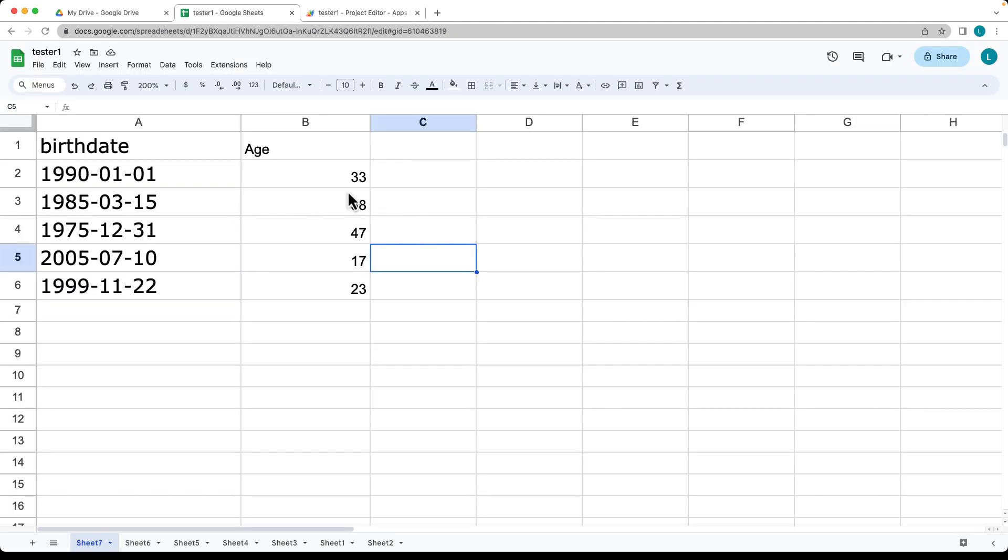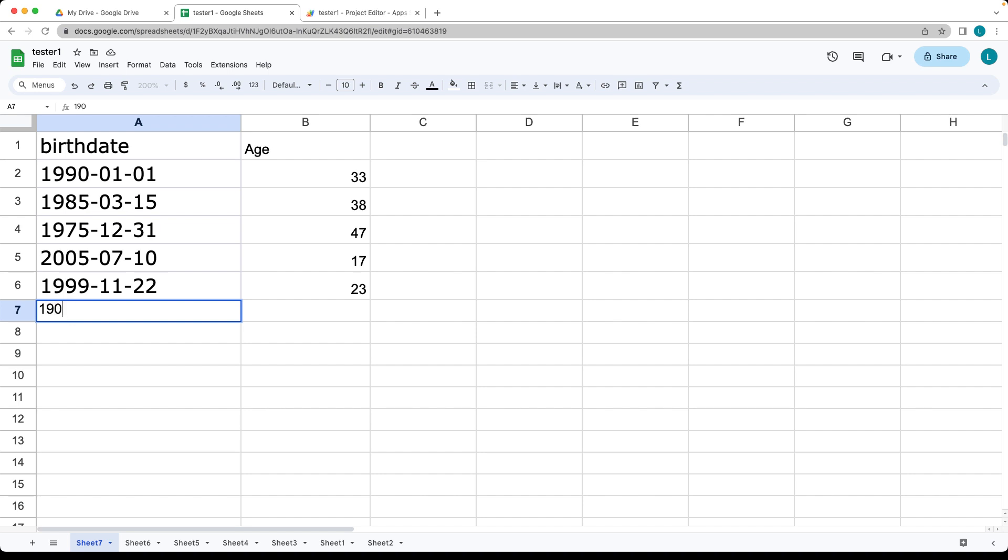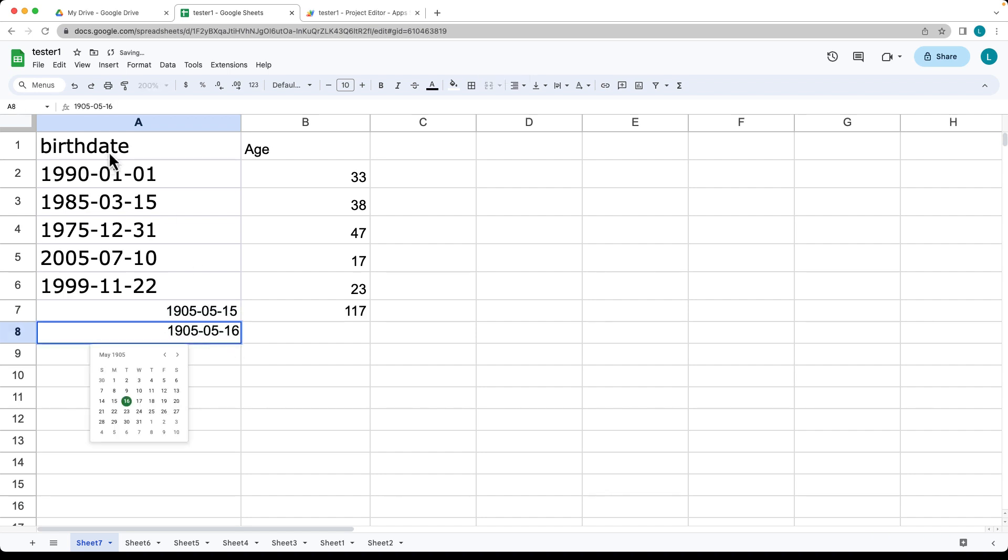So now it's returning back the values for the age of the person to the current date. So if we were to add in a new date here, say they're really old, let's try a few other ones. So it's May of 1905.